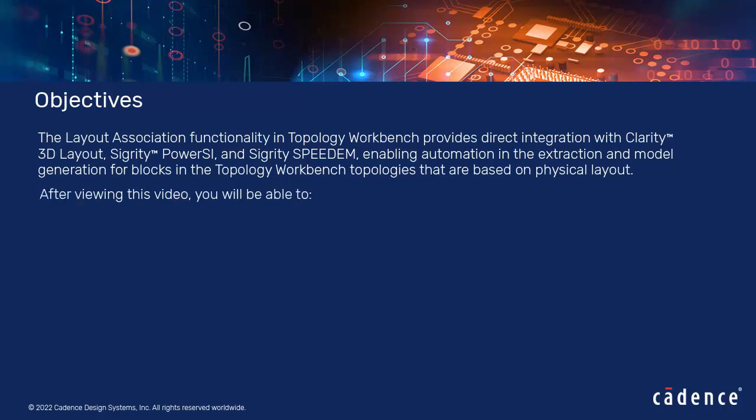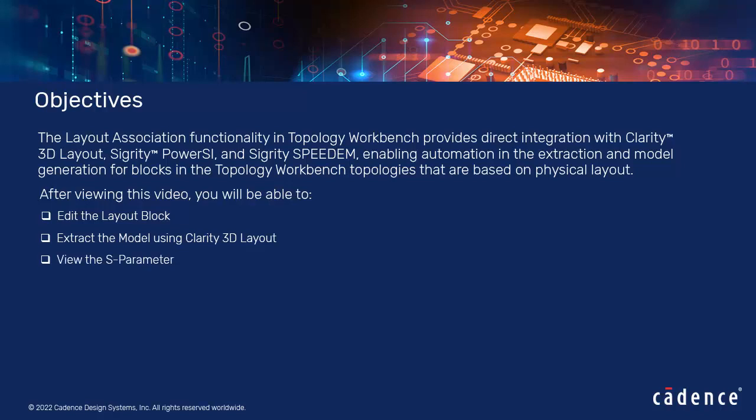After viewing this video, you will be able to edit the Layout block, extract the model using Clarity 3D Layout, and view the S parameter.